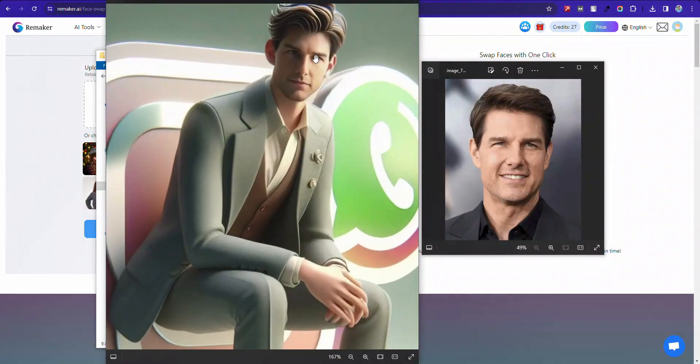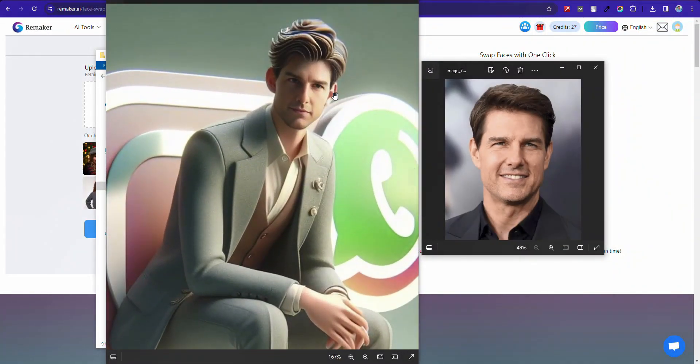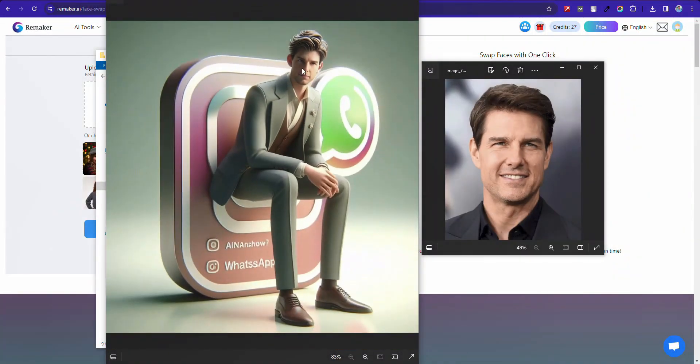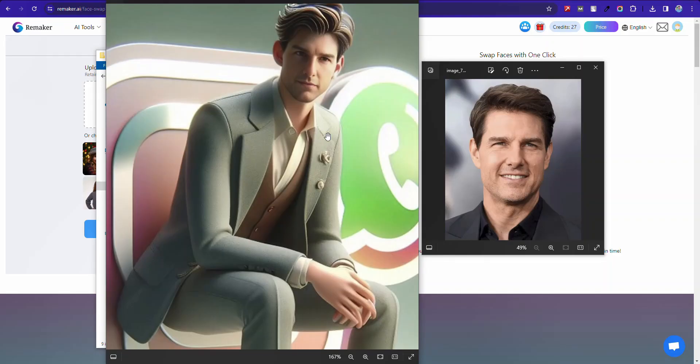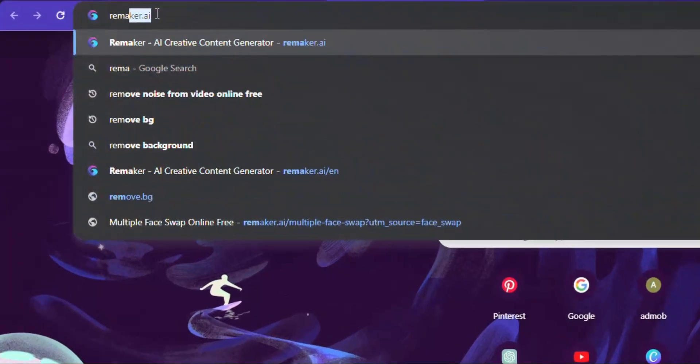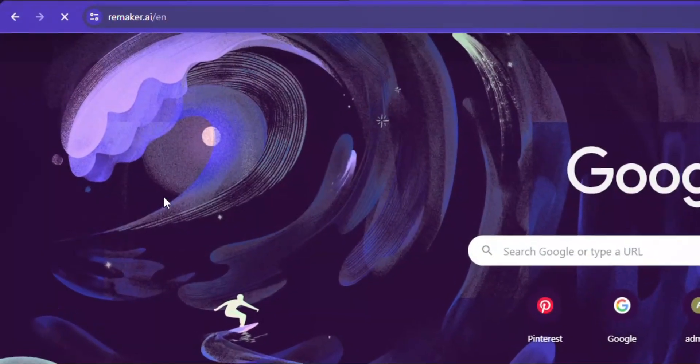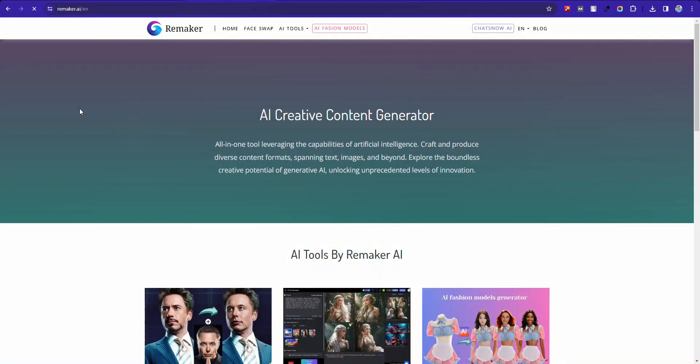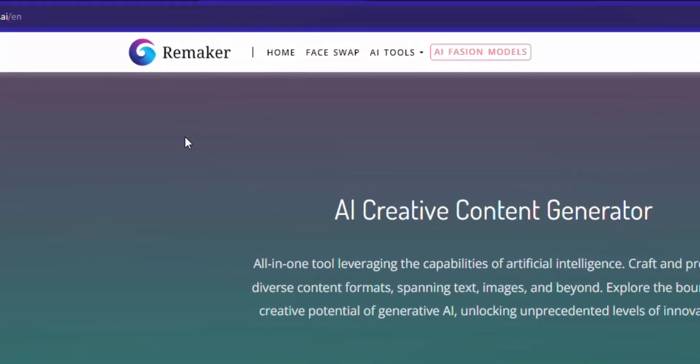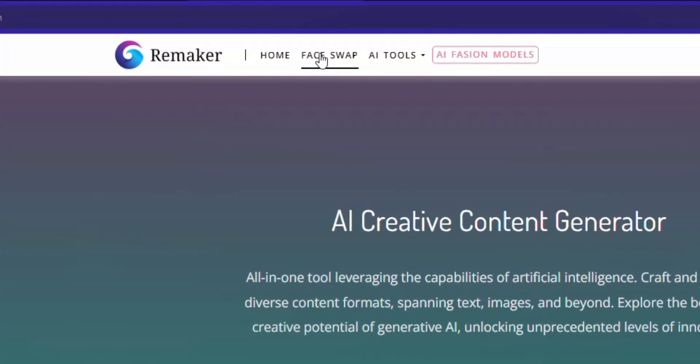Second step, let's change the face of those images. Go to remaker.ai. Click face swap.